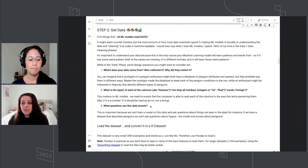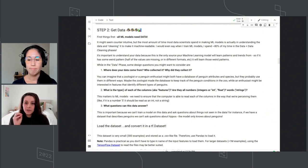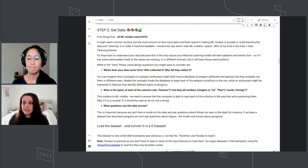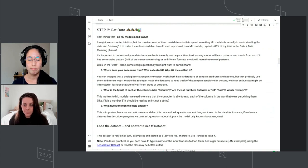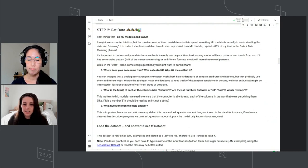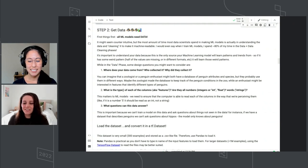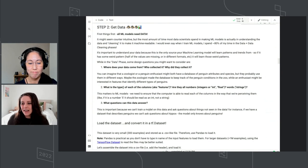We need to make sure the data we're feeding the model is readable by the machine — sometimes it might look like the number five, but we need to make sure the data is actually read in as the number five so the machine can do math on it. Also, the model can't answer questions about things it's never seen. If we ask this penguin model what the average size of a hippo is, it definitely couldn't answer that because there are no hippos in this data set.